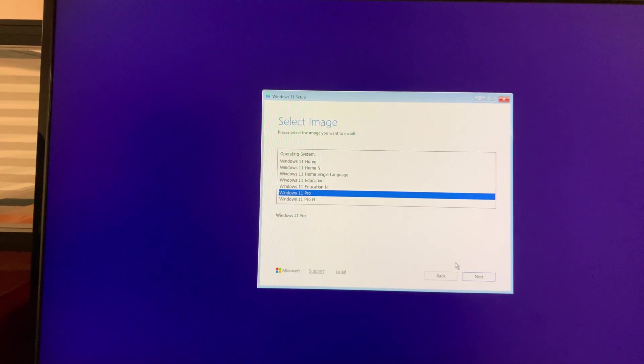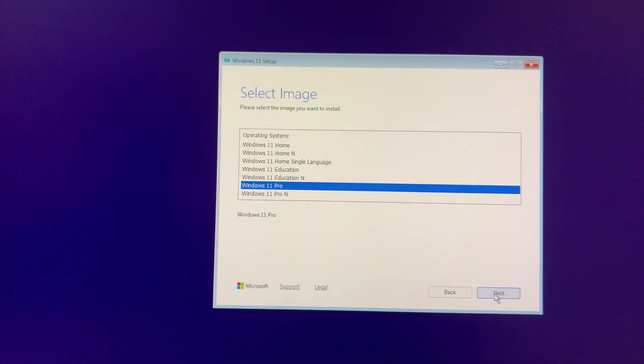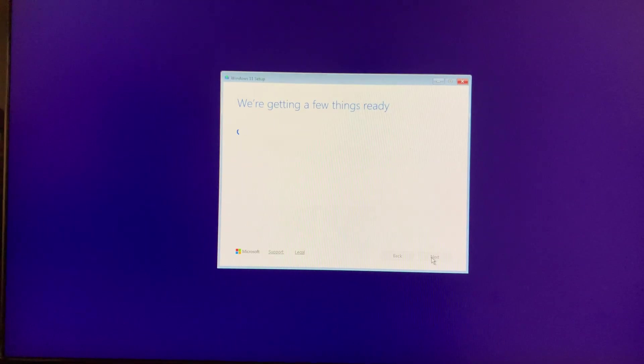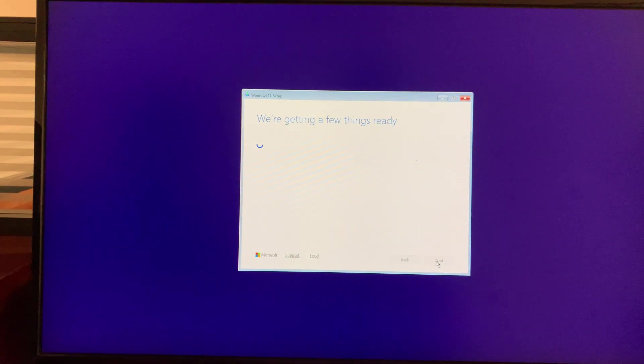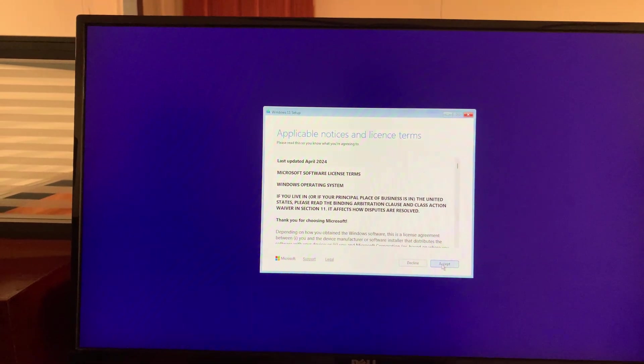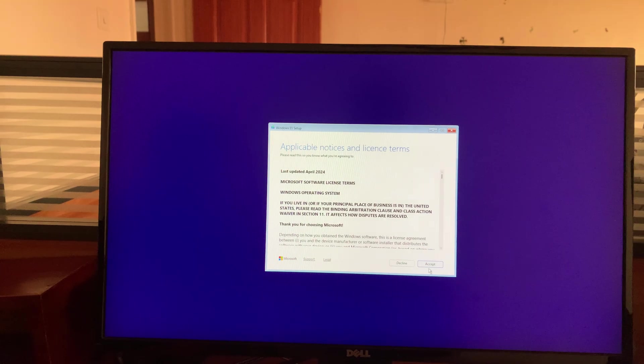Now when you try to install Windows 11 Pro you can see there's no error telling you that you need to enable TPM 2.0 so you can proceed with installing Windows 11.